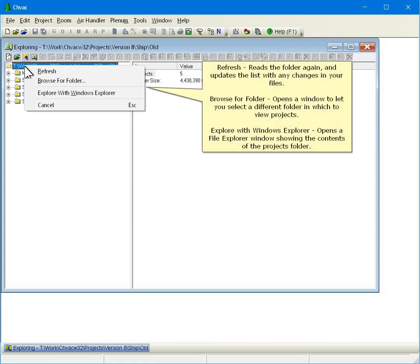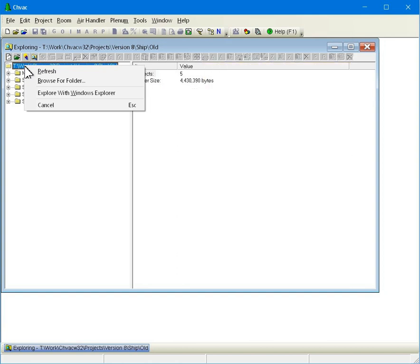Refresh reads the folder again and updates the list with any changes in your files. Browse for Folder opens a window to let you select a different folder in which to view projects. Explore with Windows Explorer opens a File Explorer window showing the contents of the Projects folder.